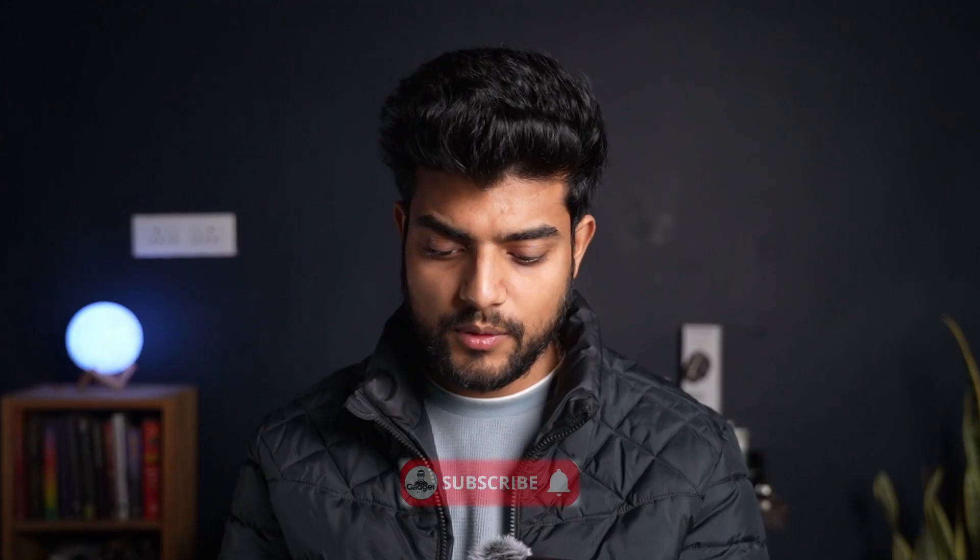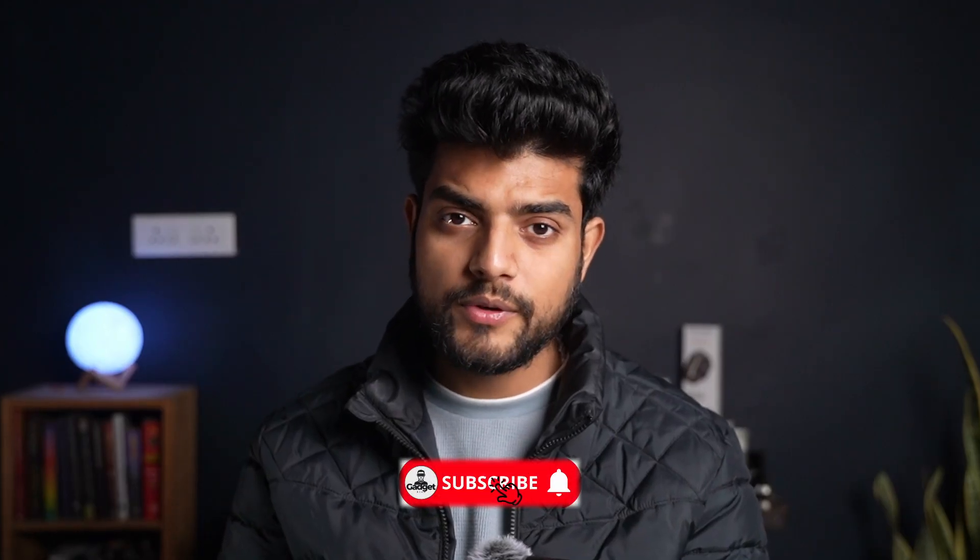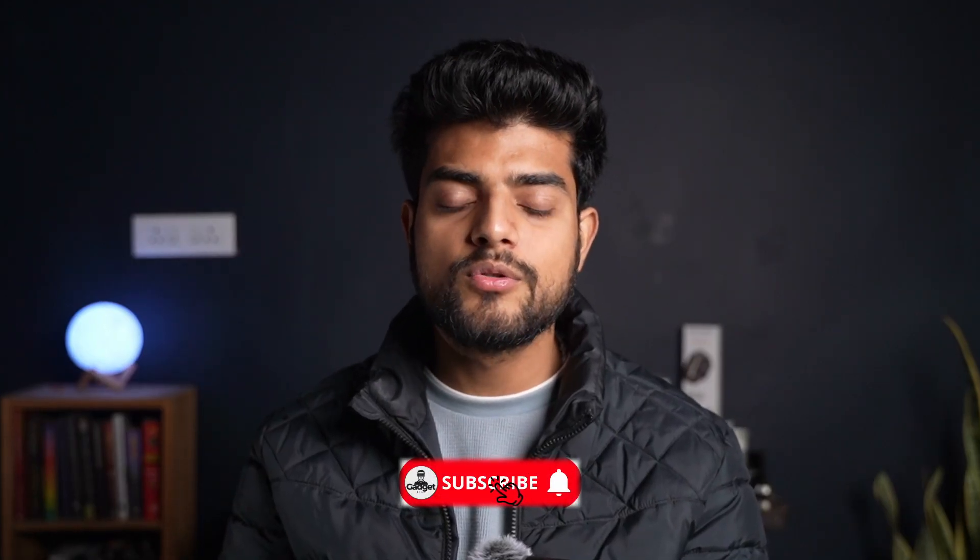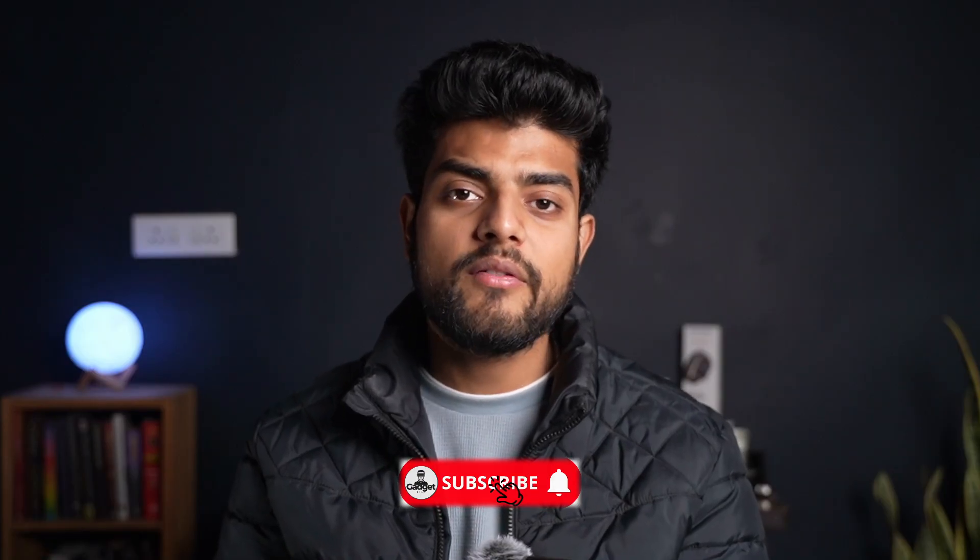If you want more videos like that, do subscribe my channel. If you have any doubt, comment down below or talk to me in person on my Instagram channel.